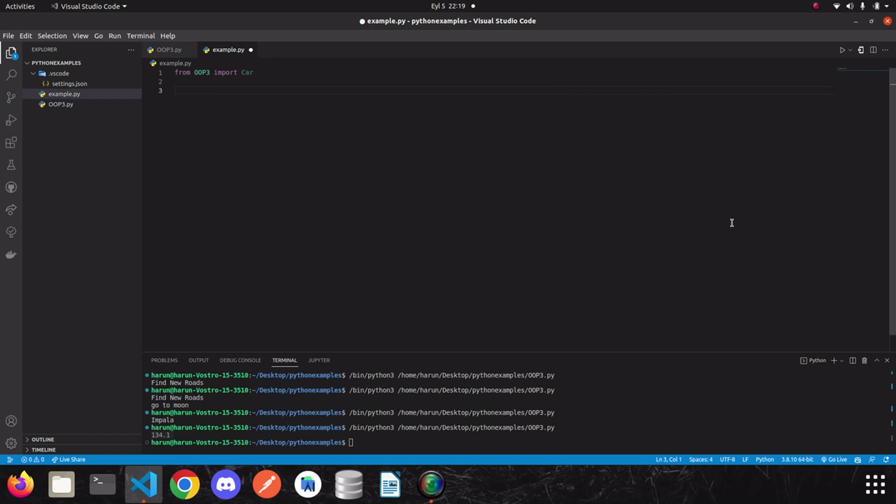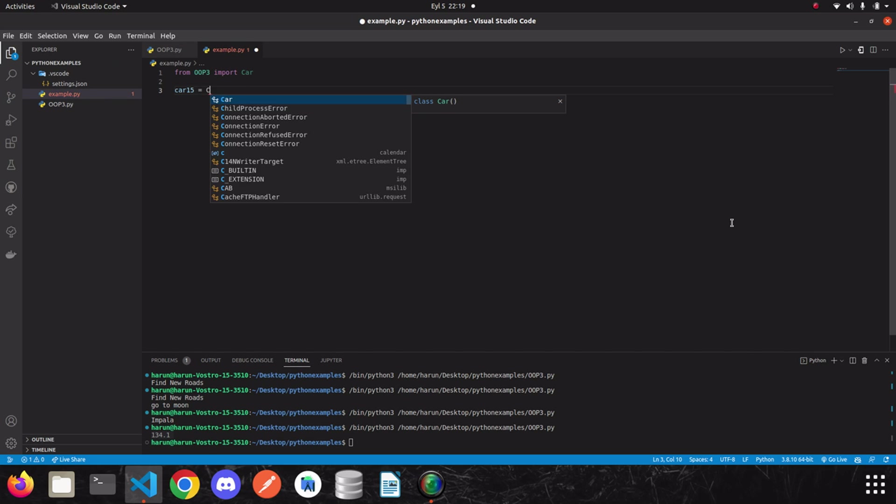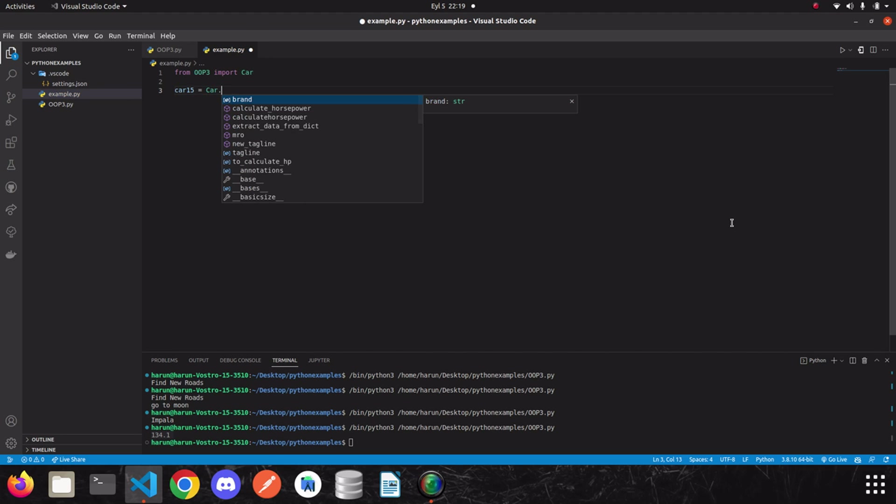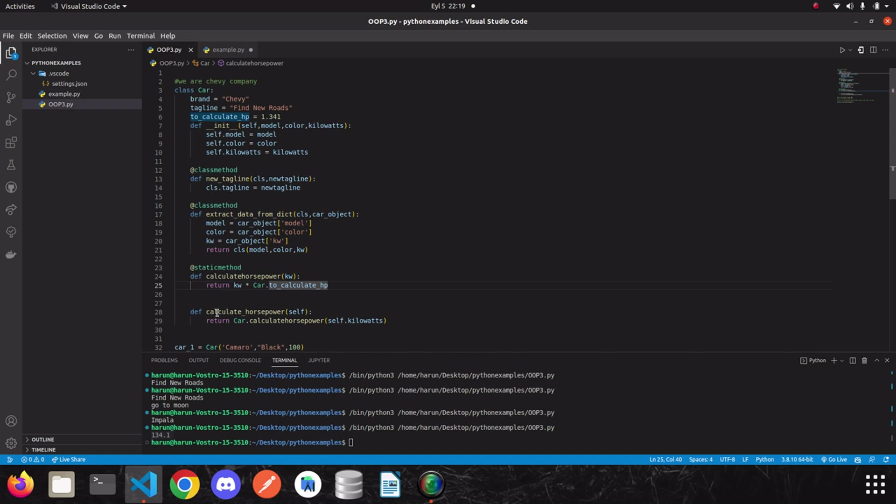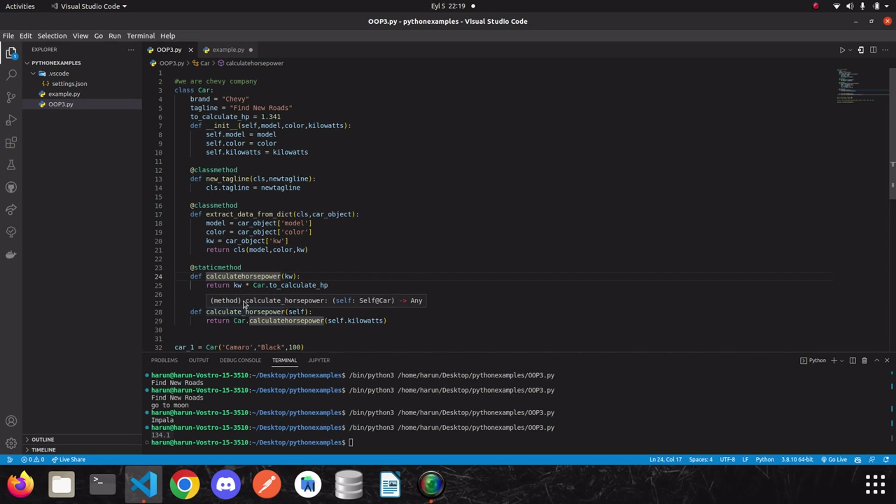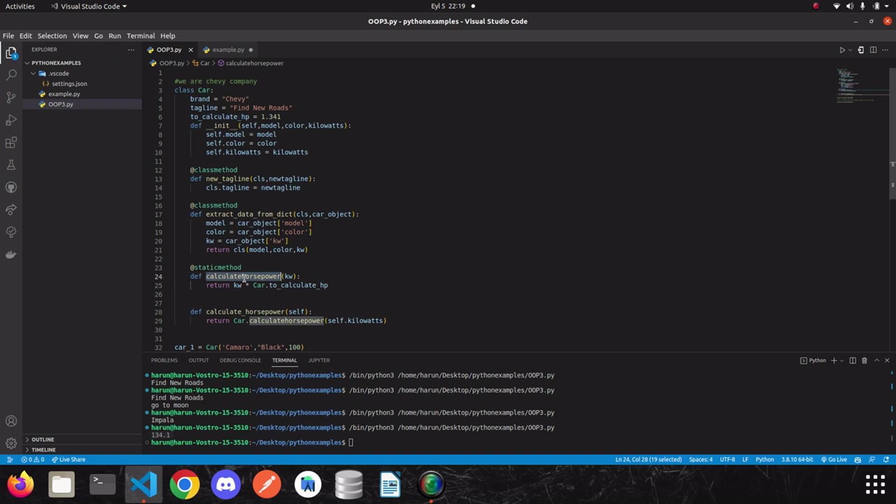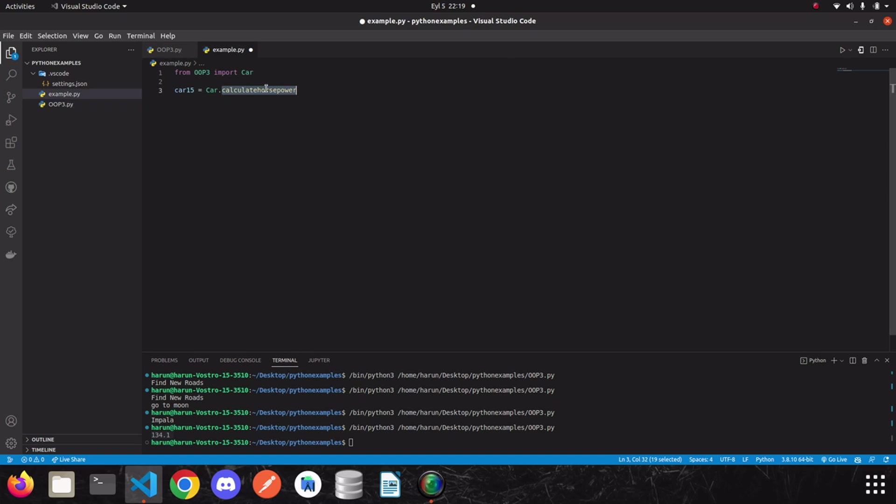We have some example here. Car 15. And we need to calculate the horsepower of it. So, all I need to do is just write car.calculate horsepower. This is static method. Don't mix it with the calculate underscore horsepower. The static method has no underscore within the name. So, I call this method and it expects kilowatts. So, let's say, 100.